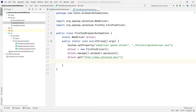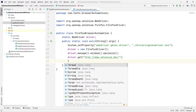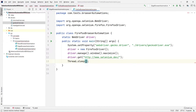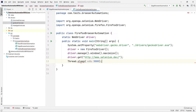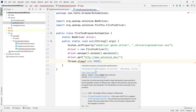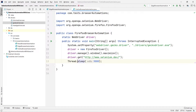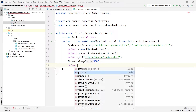I want to see whether it is able to open the Firefox browser, so I'll add a pause using Thread.sleep() and wait for three seconds — that is 3000 milliseconds. We have to add an exception to the method signature using a throws declaration. After waiting for three seconds, we will quit the browser using driver.quit().